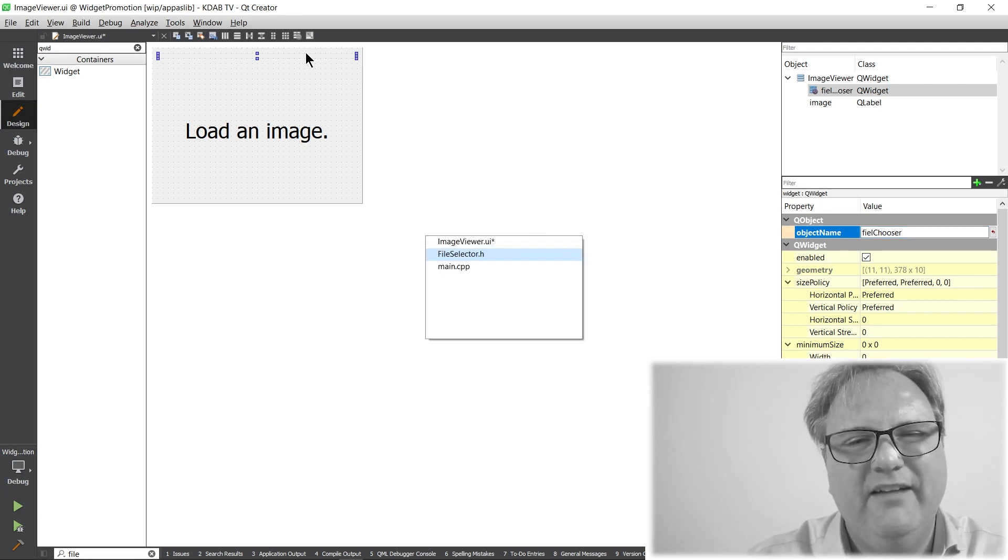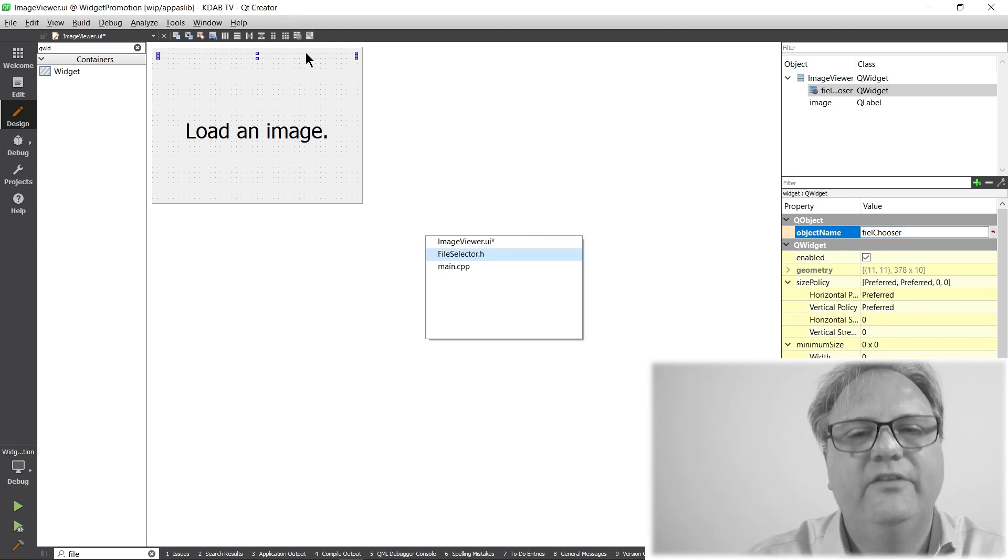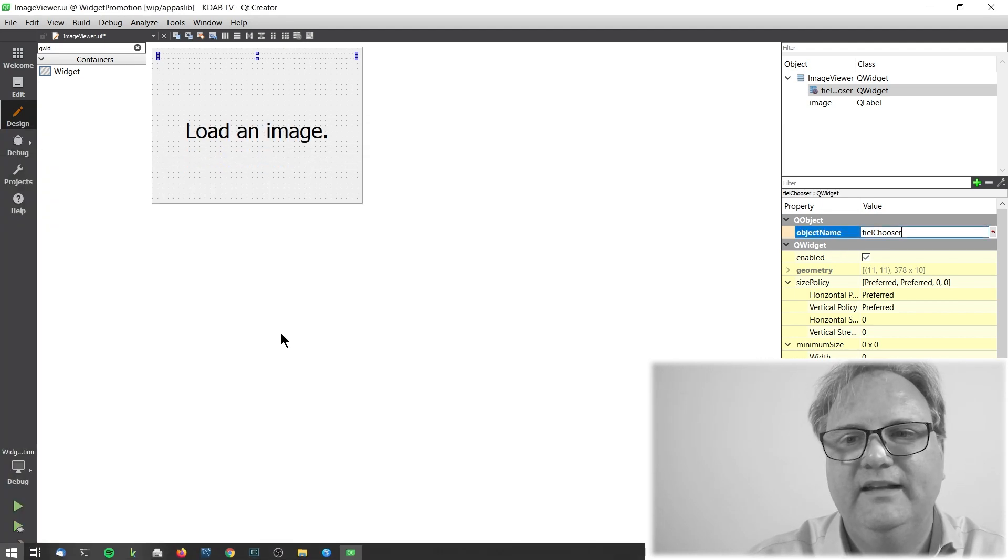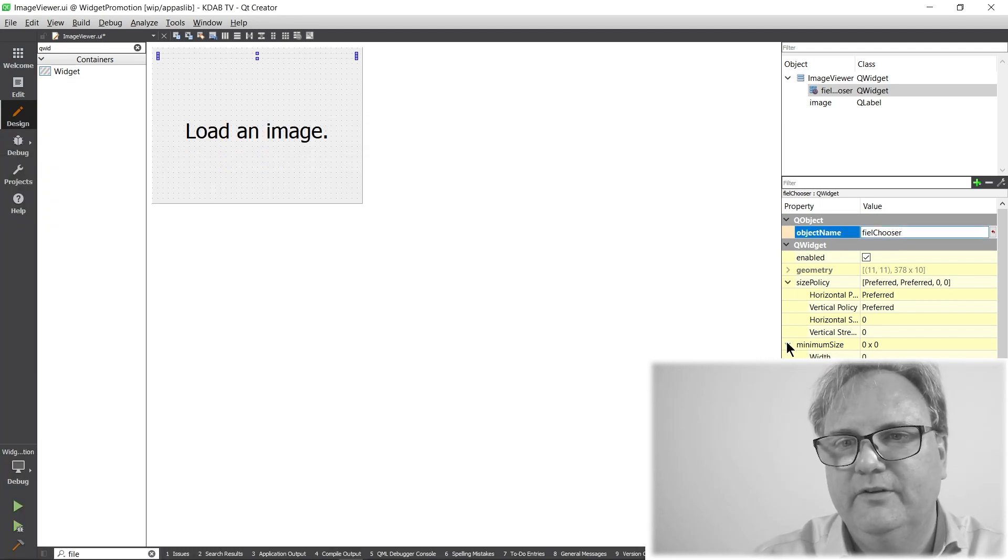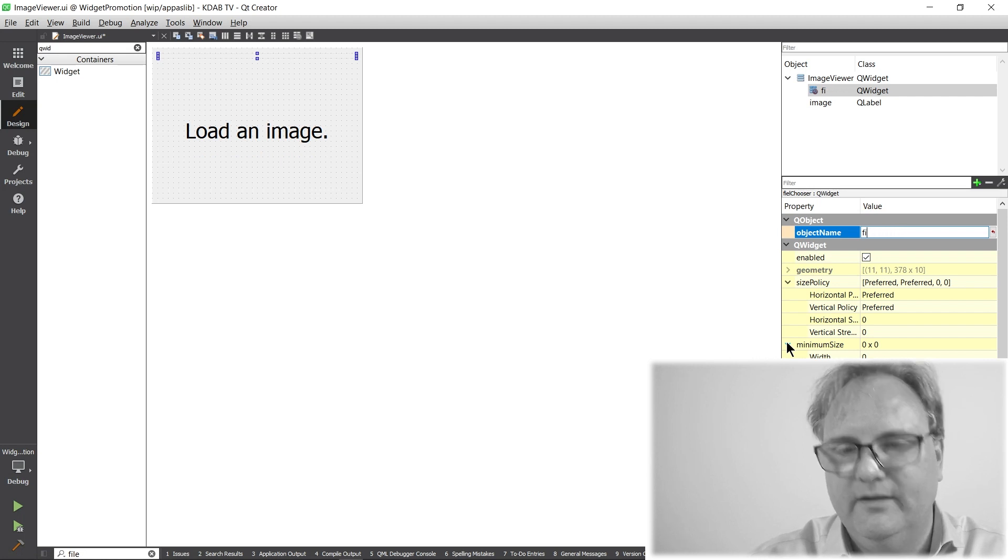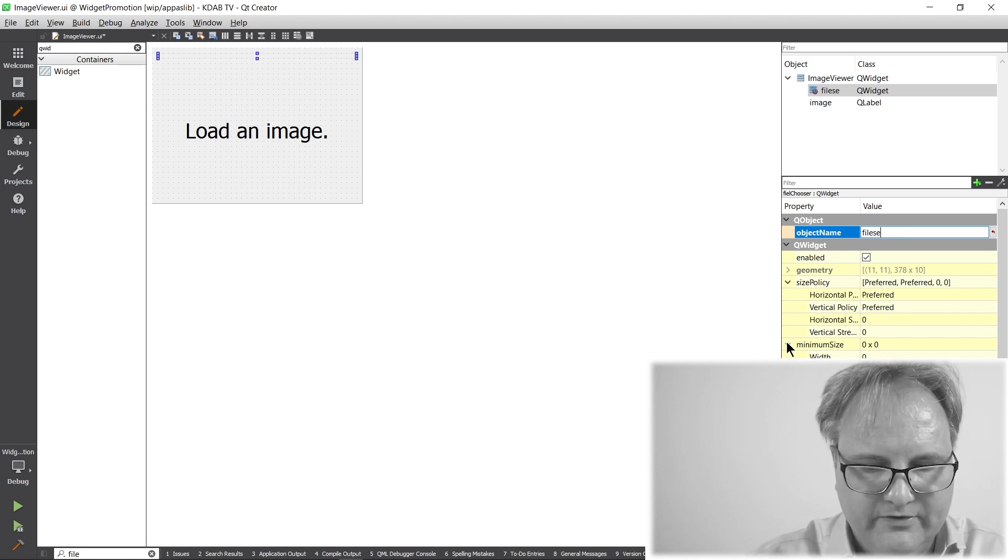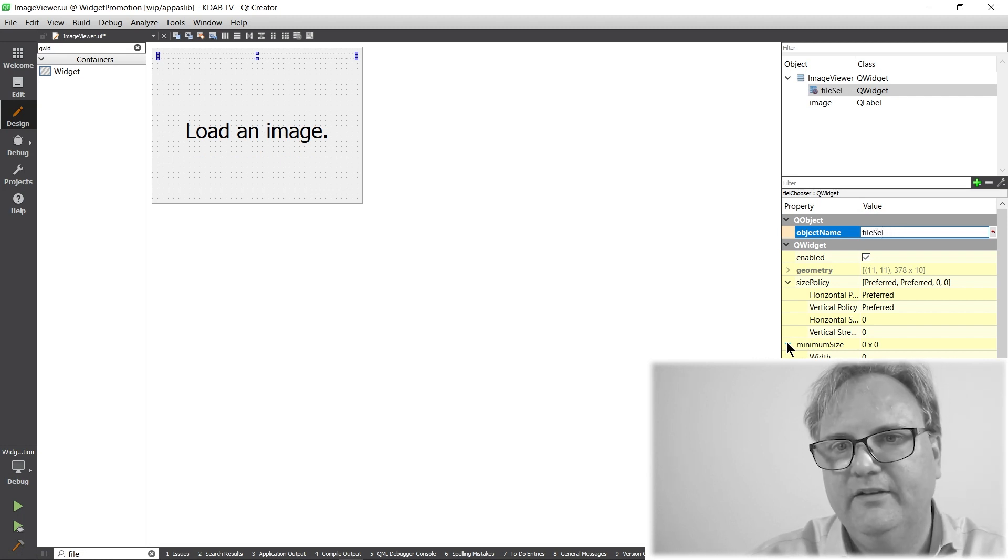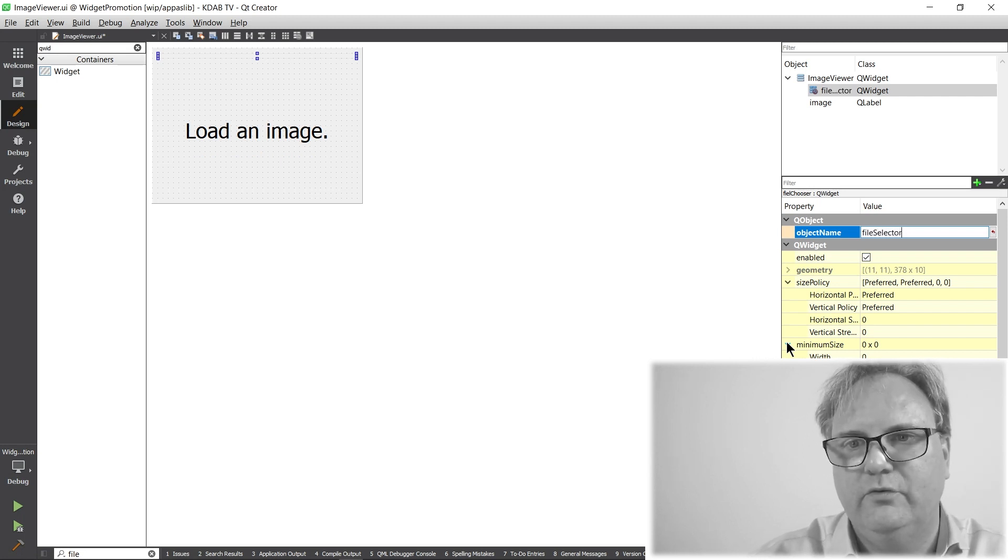And see, I have a terrible memory. It's called file selector. So, better call it the right thing. Also, spell it correct, file selector.